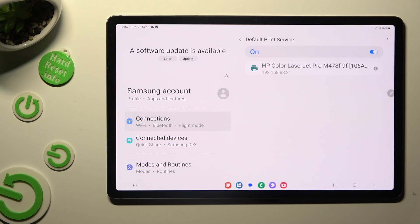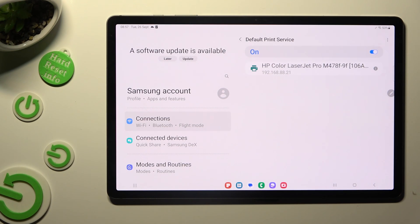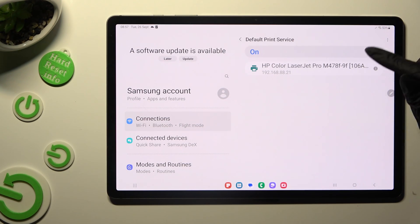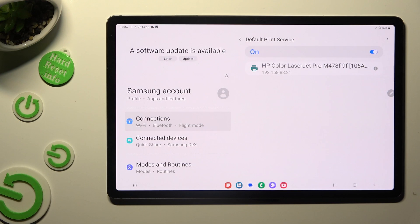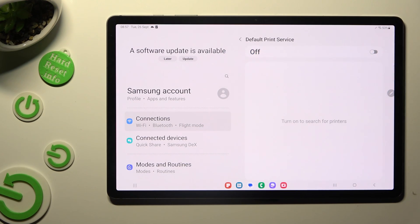When it finds one, it will connect to it right away. If you wish to use a different service, click on this switcher at the top to disable the default one.